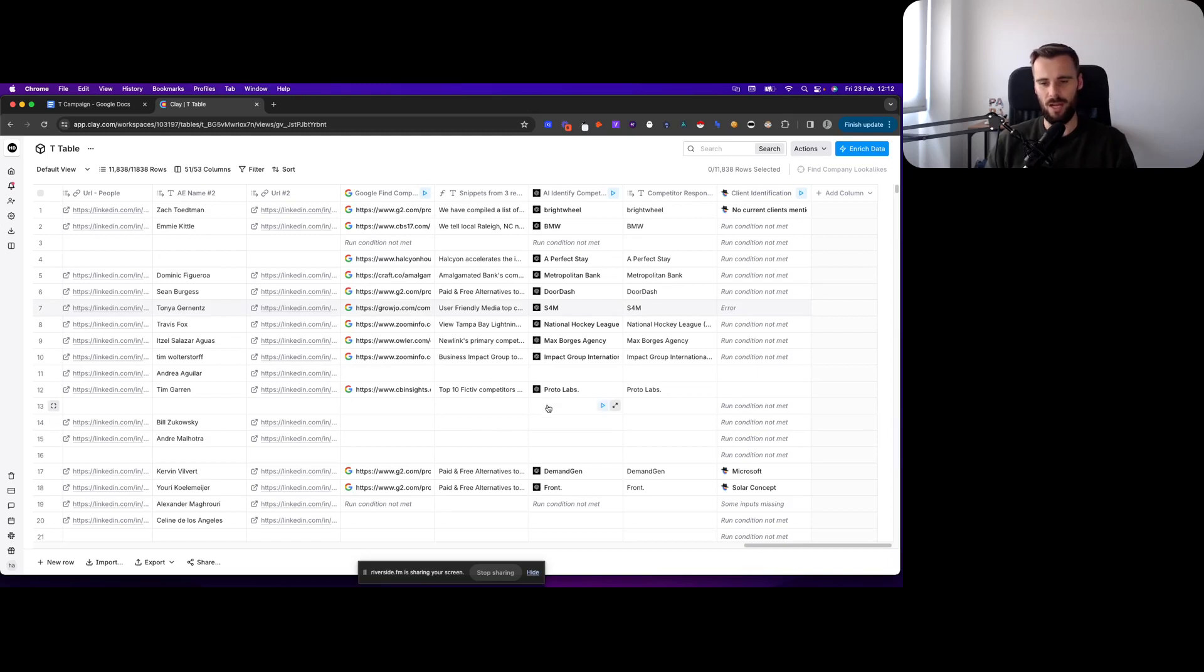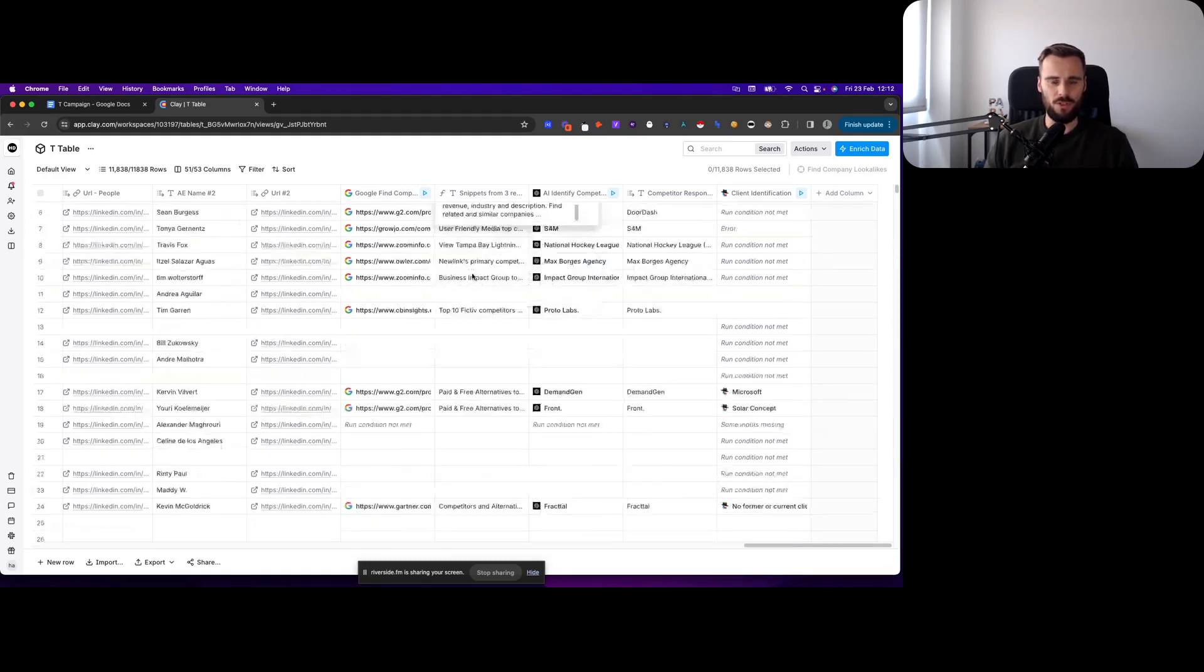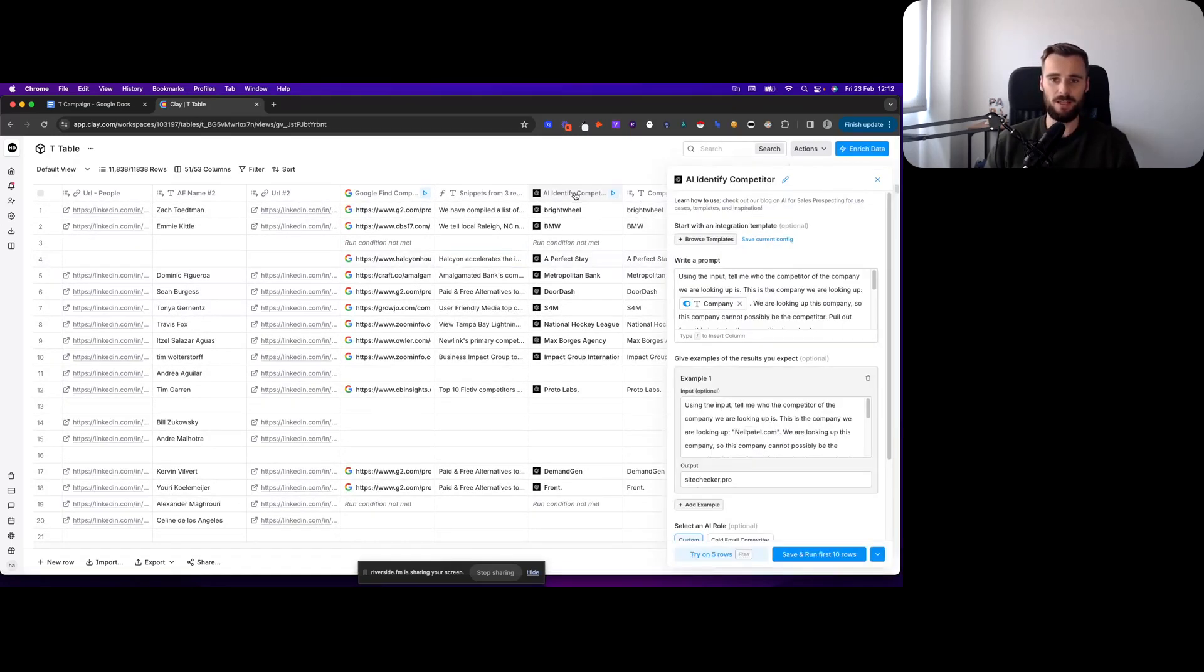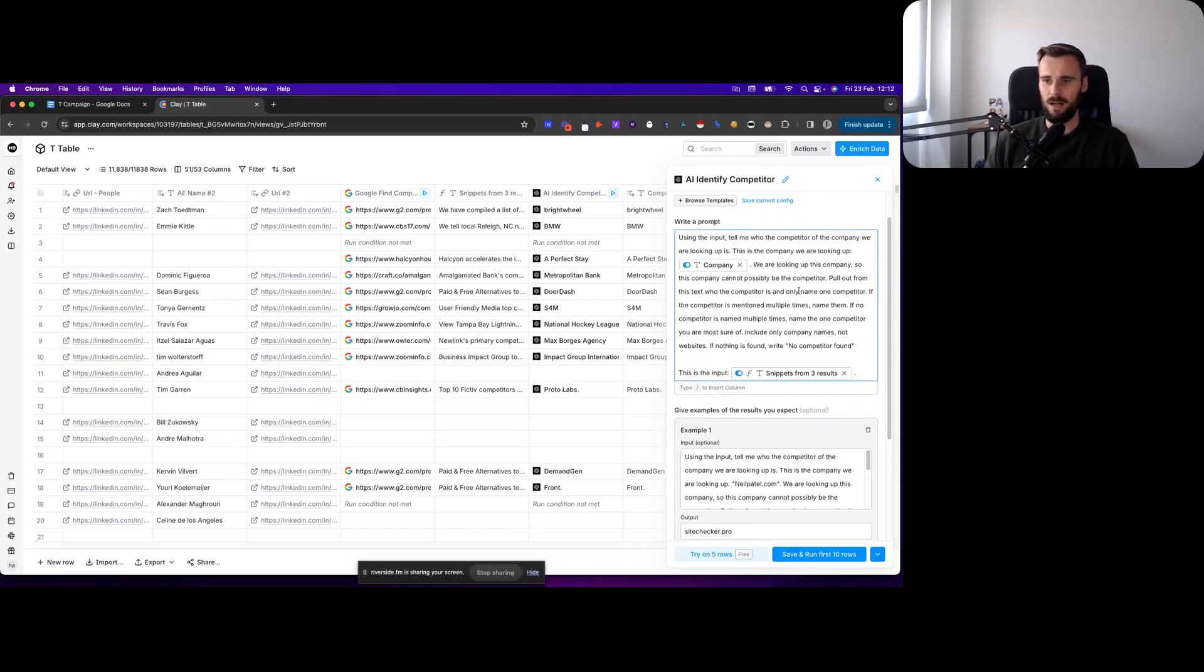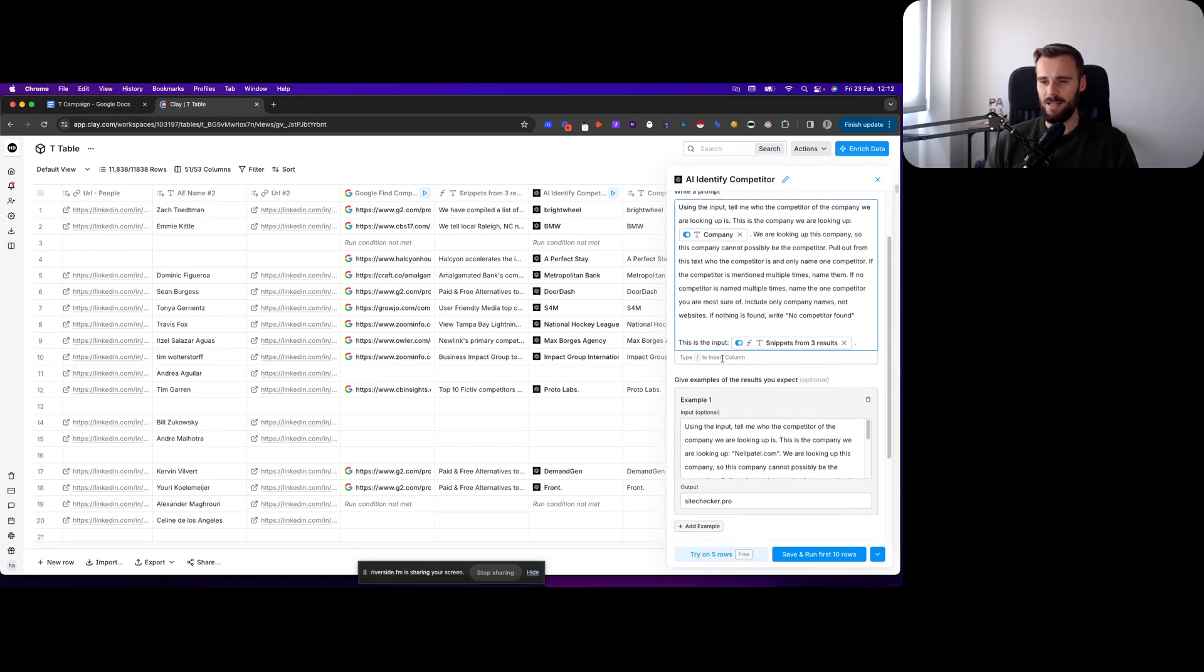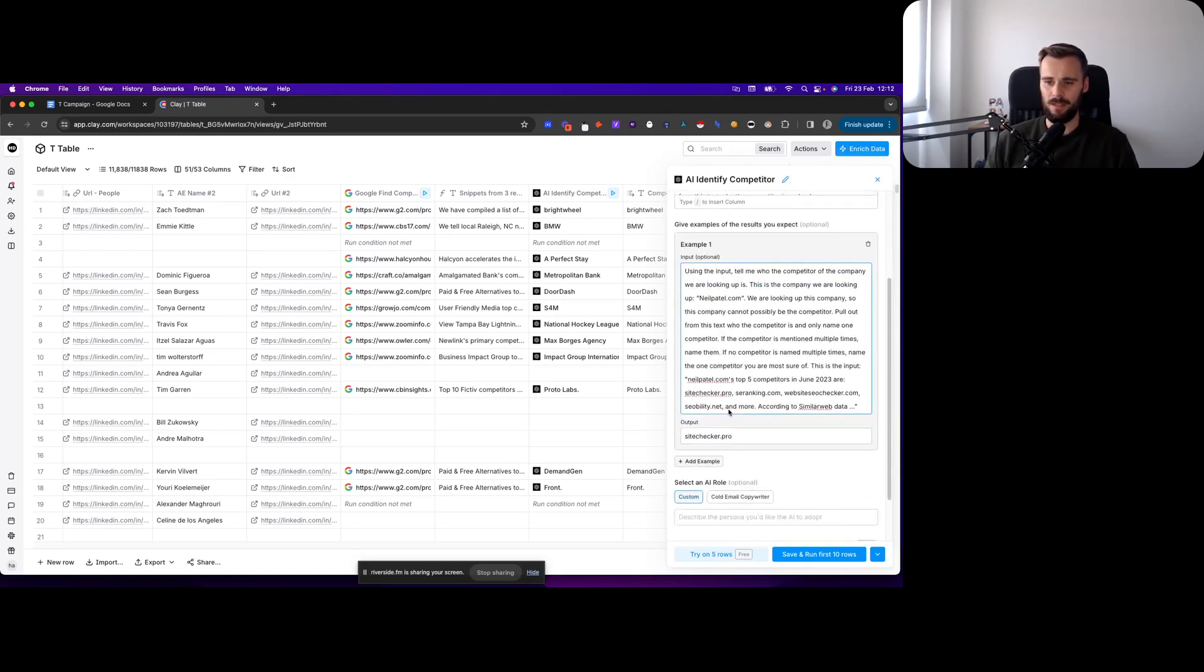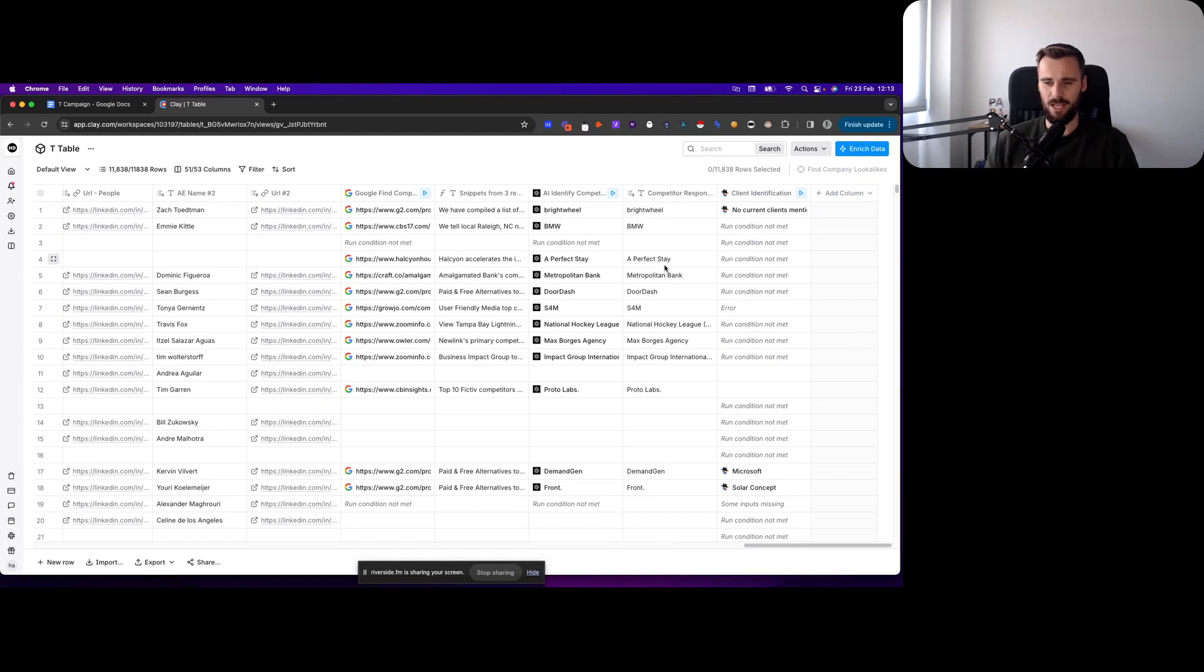Now we have these snippets right here. Obviously you just want to extract the competitor from there, we just want the name because we want to actually use it as a variable in the template. So for that we're using AI. Using the input, tell me who the competitors of the company we're looking up is. This is the company we're looking up, we look at this company. So this is the prompt that is being used and then it will grab the competitor from the snippet right there and then we have this right here we can use that as a variable, as a merge tag.